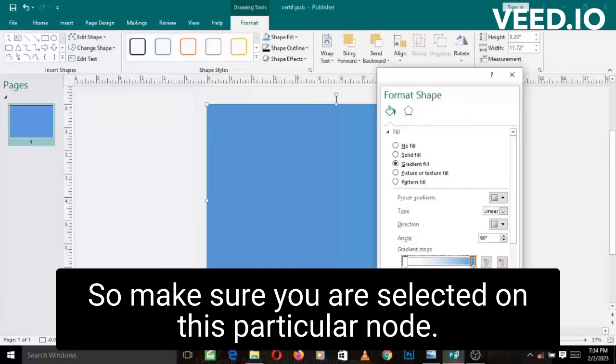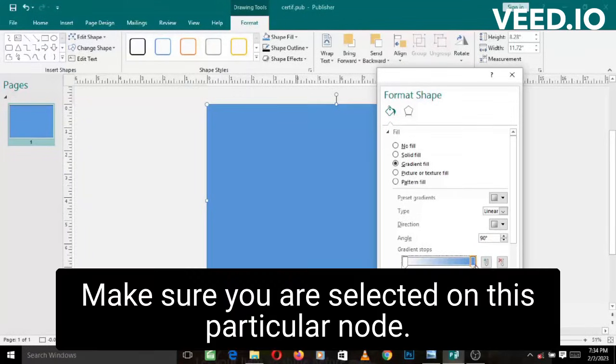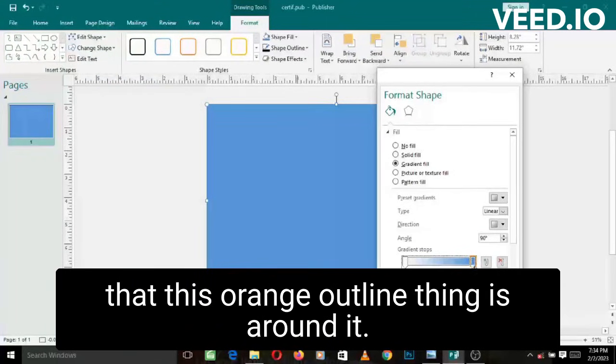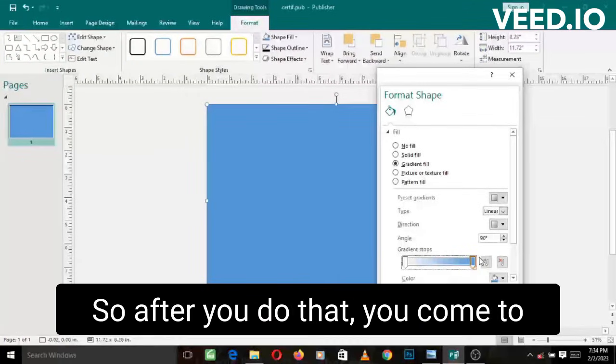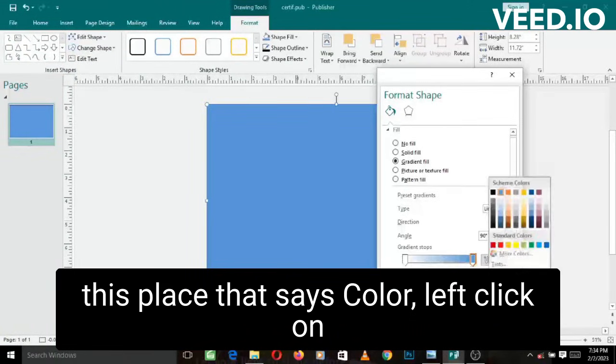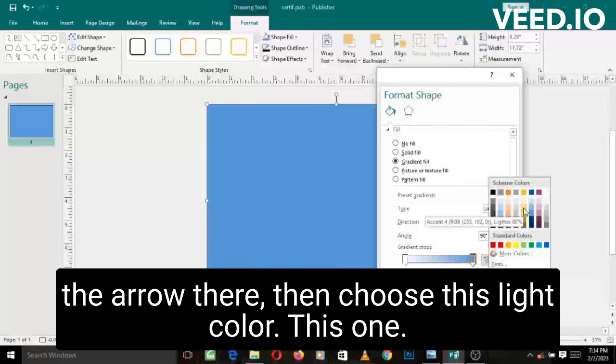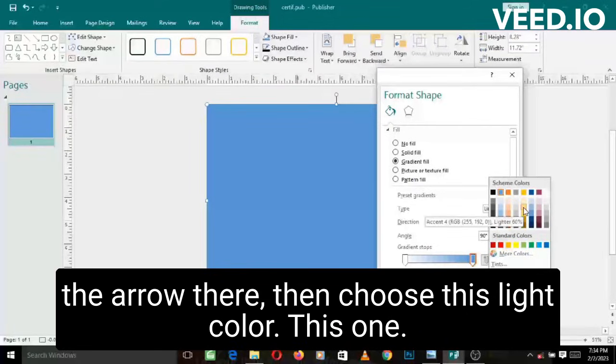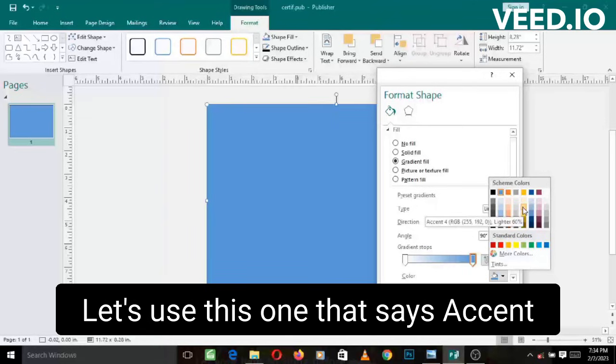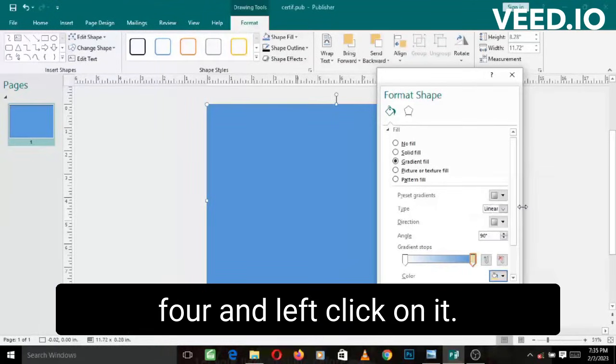So make sure you are selected on this particular node. How you know you are selected is that this orange outline thing is around it. So after you do that, you come to this place that says color. Let's click on the arrow there, then choose this light color, this one. Let's use this one that says accent 4 and left click on it.